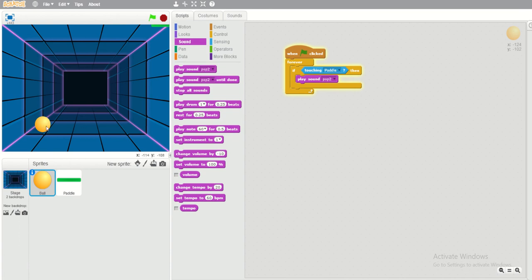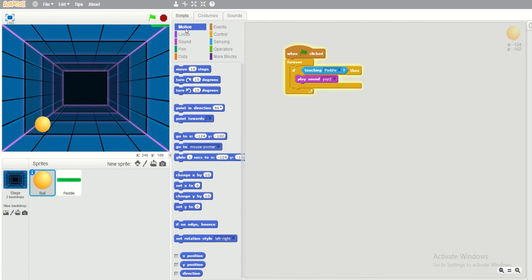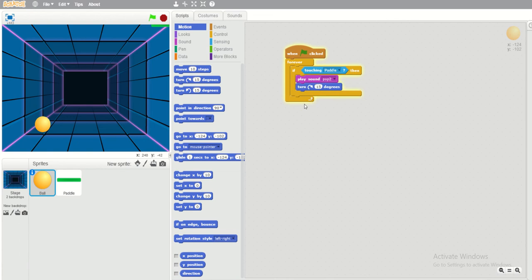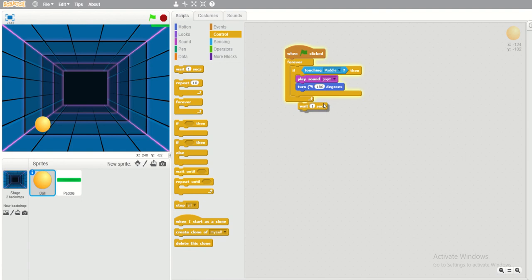Next, we want the ball to turn around when it touches the paddle. Go back to Motion and add a 'turn 180 degrees' block. We use 180 because one full rotation is 360 degrees, so half of a rotation is 180. Then we also need to add 'wait 1 second' — without it the ball will move too continuously without pausing.